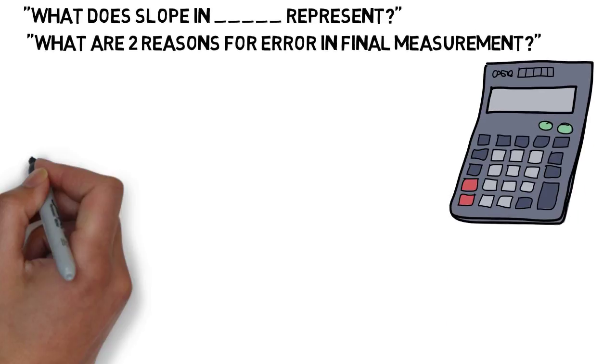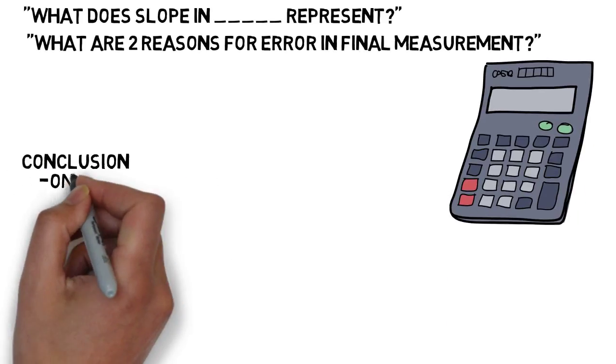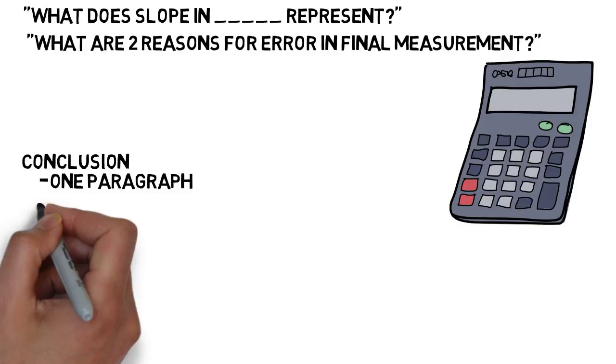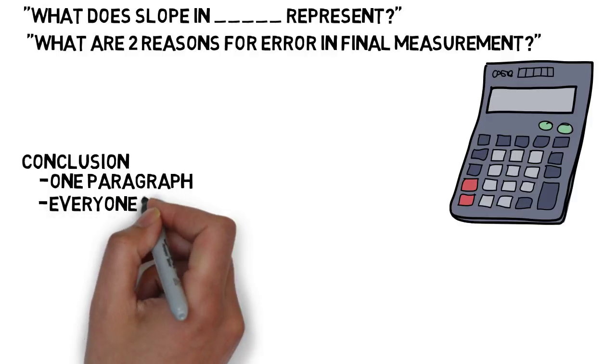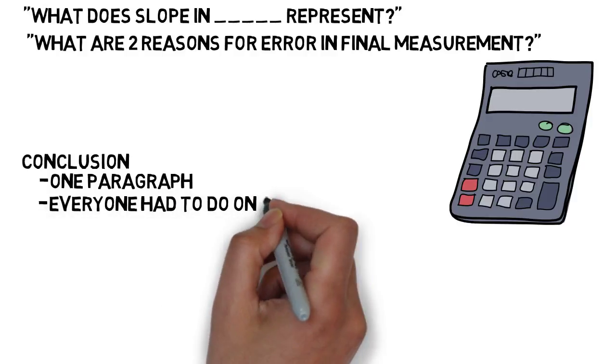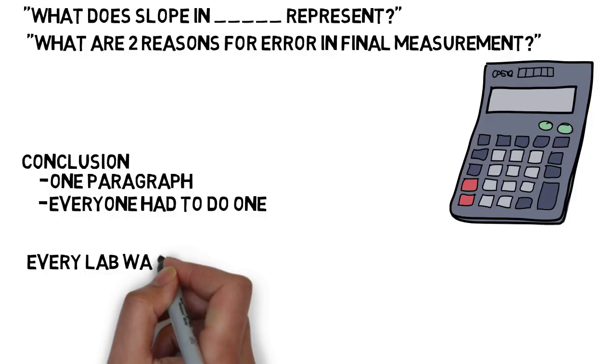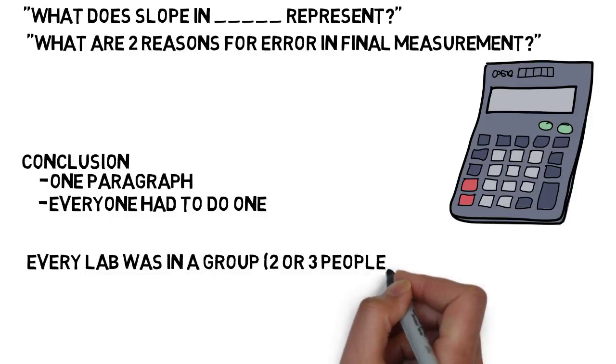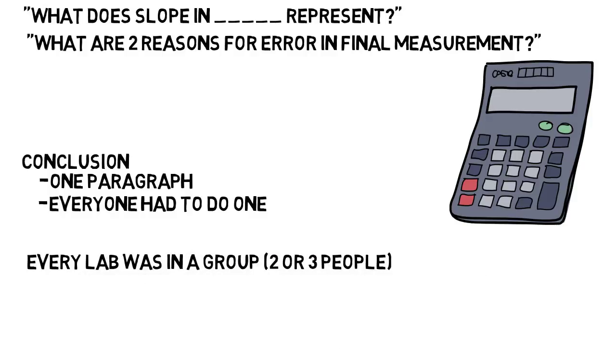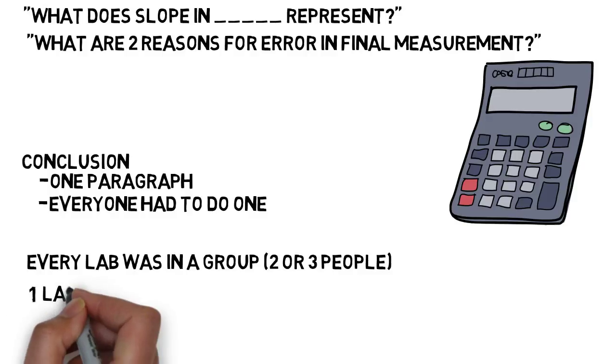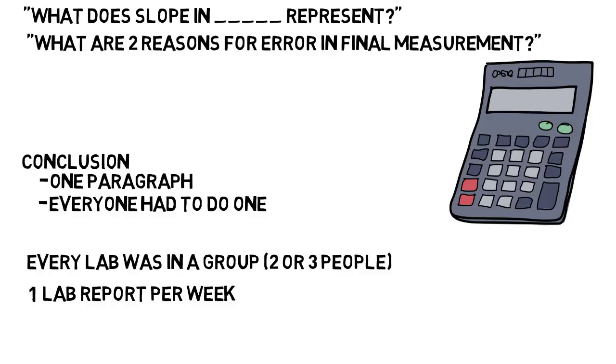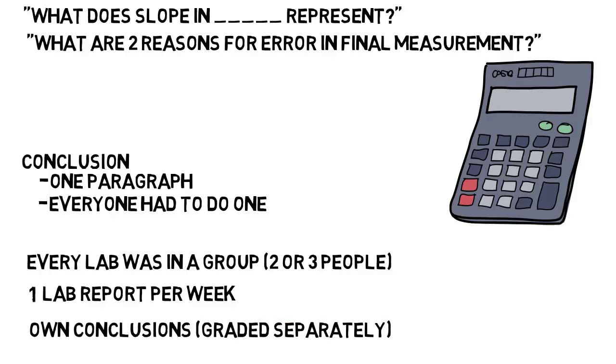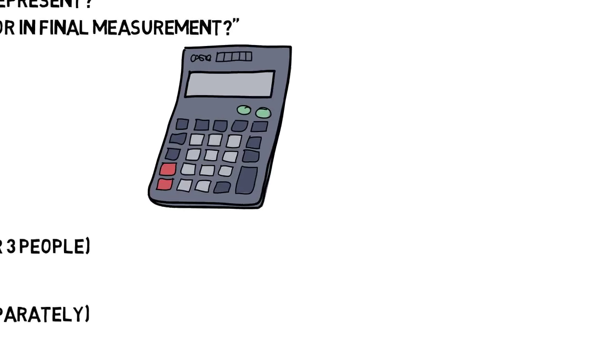And then last came the conclusion, which was really only a paragraph, but this was usually the only part of the lab reports that everyone in the group had to do. What I mean by that is every lab I did was in a group of either two people, but normally three. I didn't really ever do a lab by myself, and I was never in a group of four or more. So as a group, we turned in one lab report per week, which means we got to split up all the work I previously discussed. But we usually had to write our own conclusions that would have been graded separately, which means our final grade could have been slightly different from each other, even though it was just one report for the group. And as you can guess, this was just generally what I experienced, but every lab was slightly different, so don't expect this exact format for every lab report you ever do.